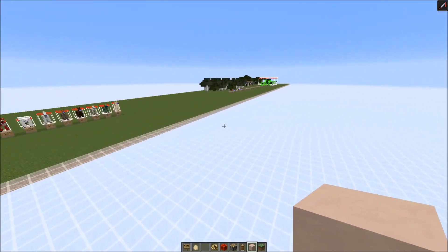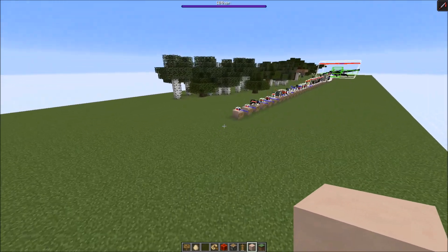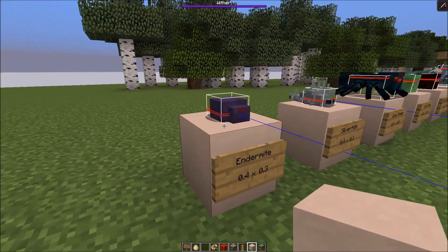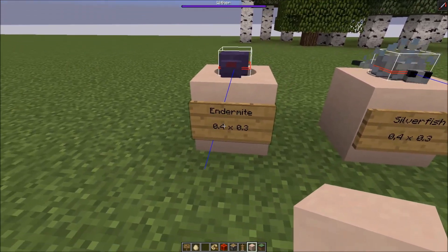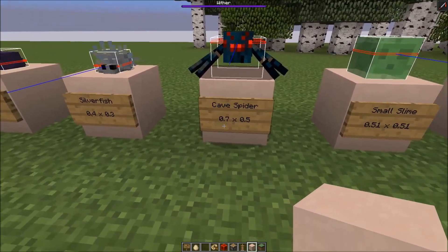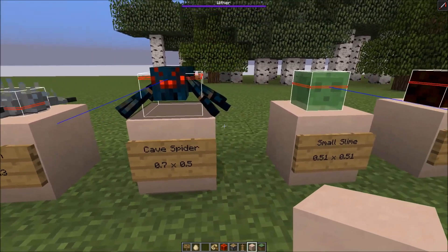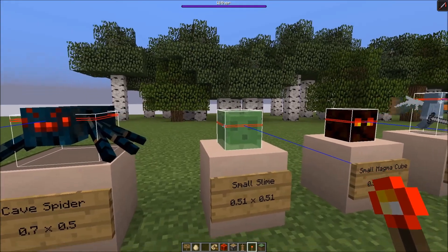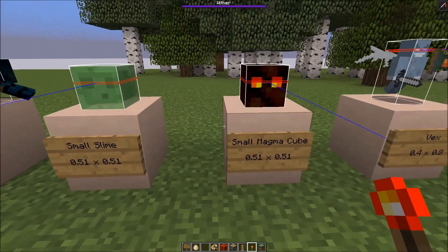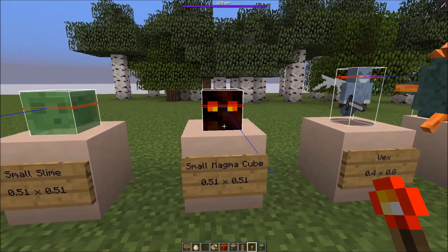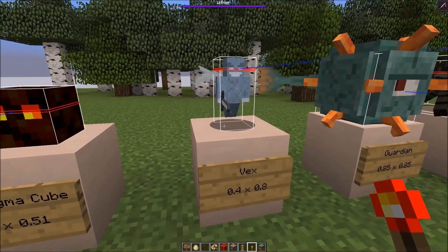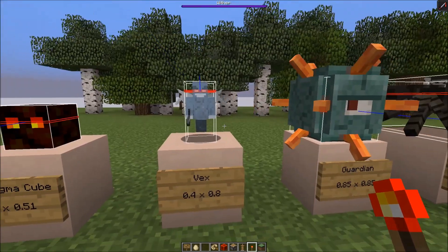The smallest hostile mobs are the endermite and the silverfish. They have the same dimensions - the endermite appears to be a little bit smaller but they have the same hitbox: 0.4 wide and 0.3 high. Then next is the cave spider: 0.7 wide and half a block high. Just a tiny bit taller is the small slime - it's 0.51 times 0.51. The magma cube has the same size. Then the new 1.11 mob, the vex: 0.4 wide and 0.8 high.